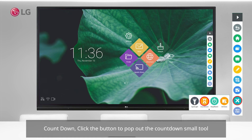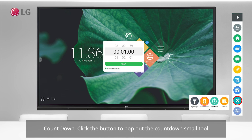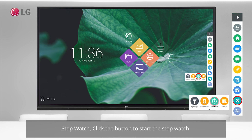Countdown: click the button to pop out the countdown small tool. Stopwatch: click the button to start the stopwatch.